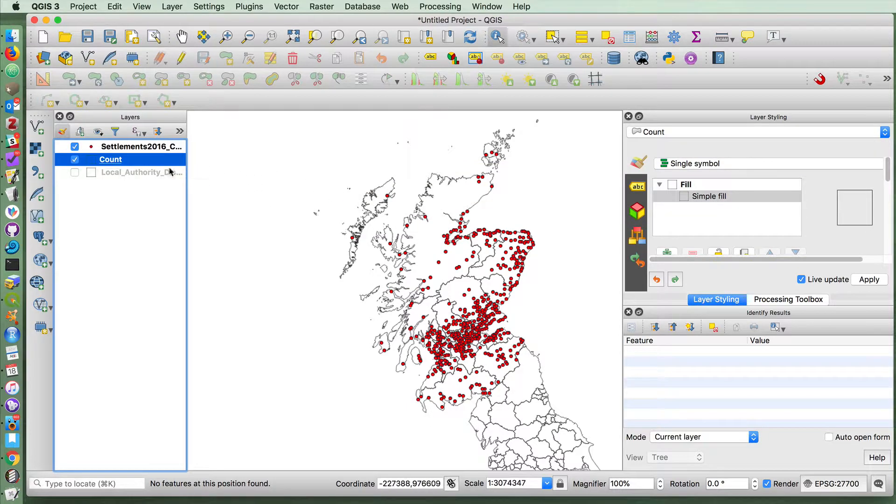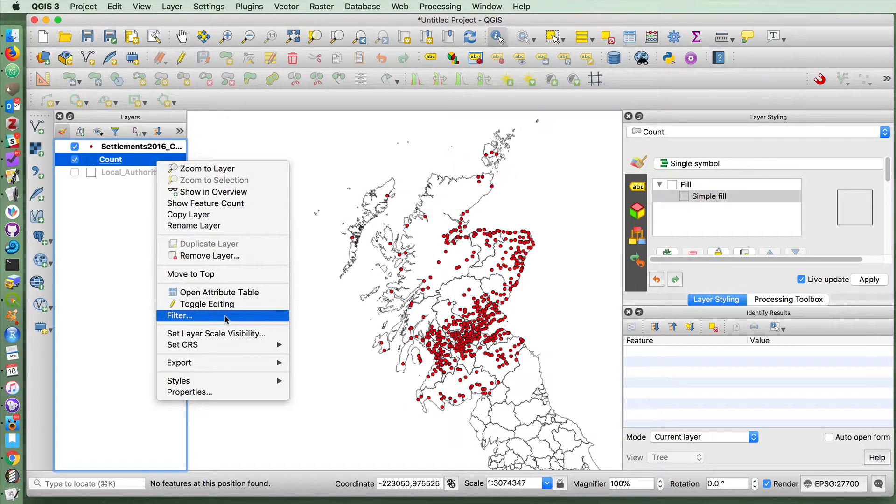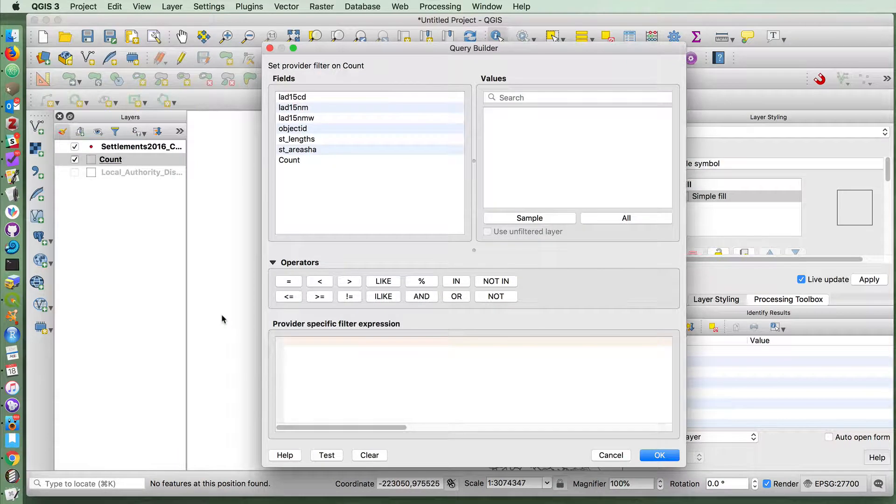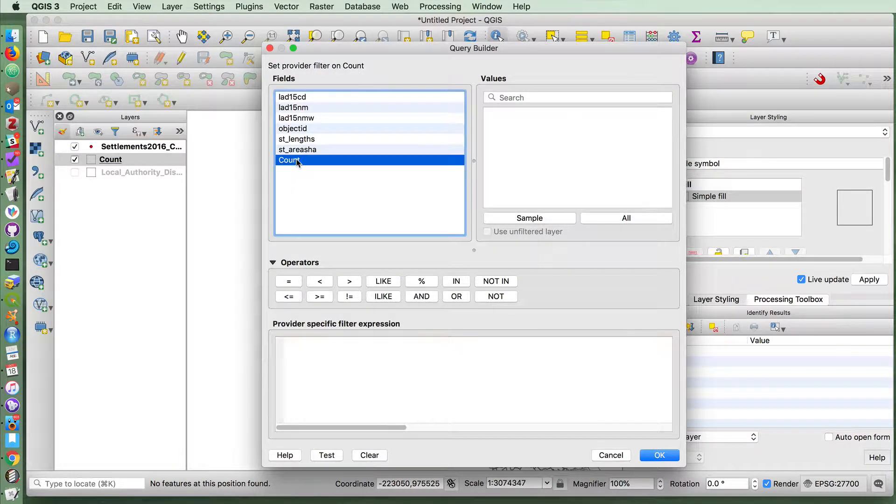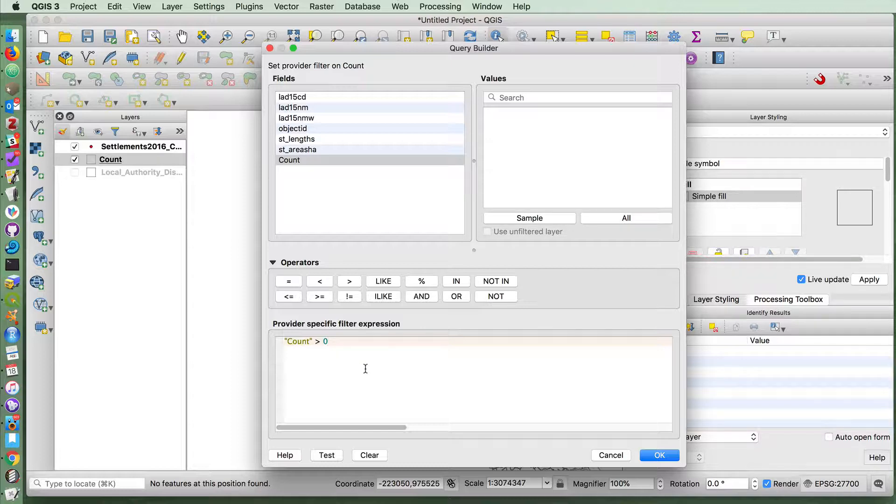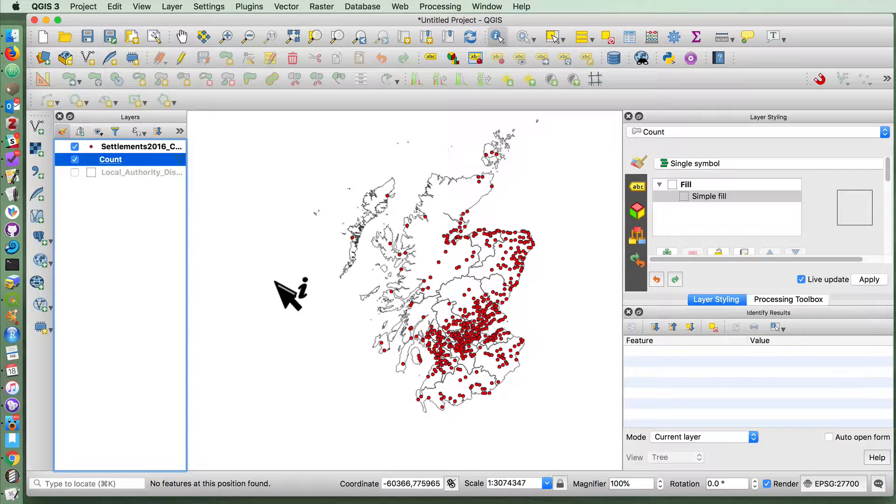But now that we've got this count data stored in here, we could also just filter on that count layer and say that we only want it to show those features, that is to say those councils which have more than zero. And that erases all of the areas outside of Scotland for us.